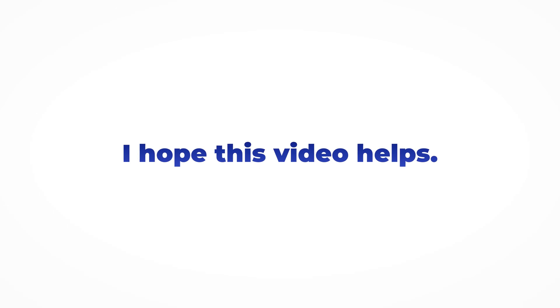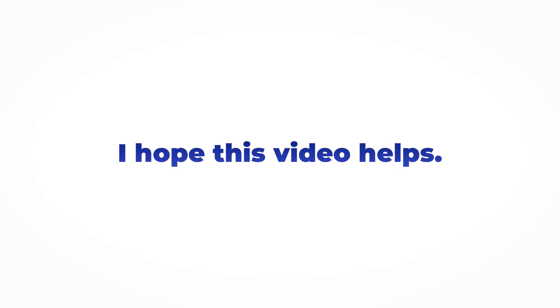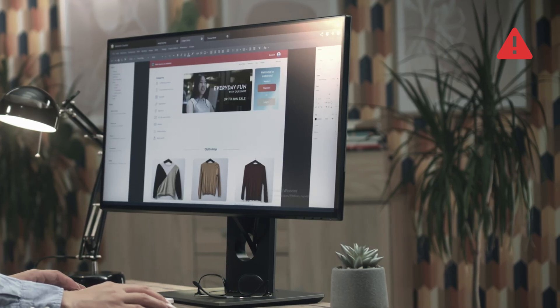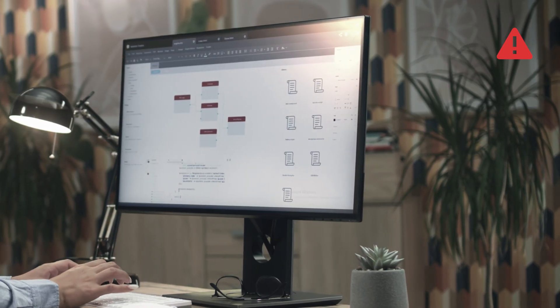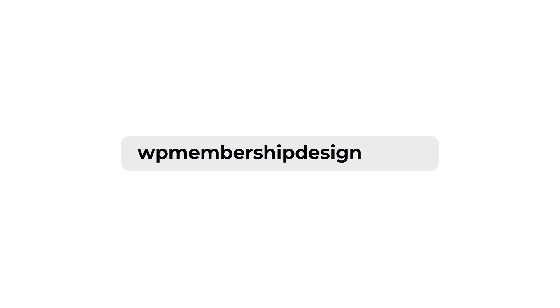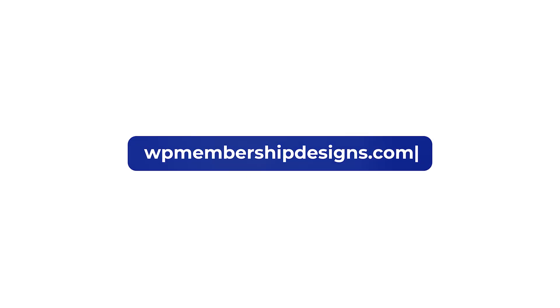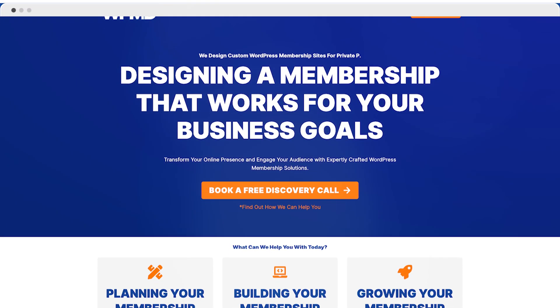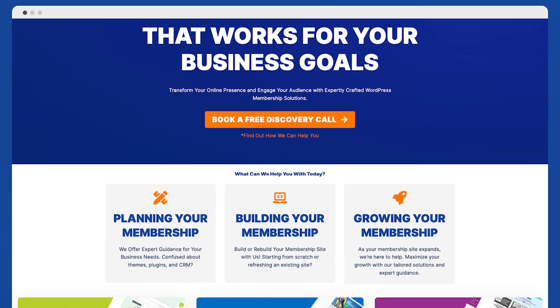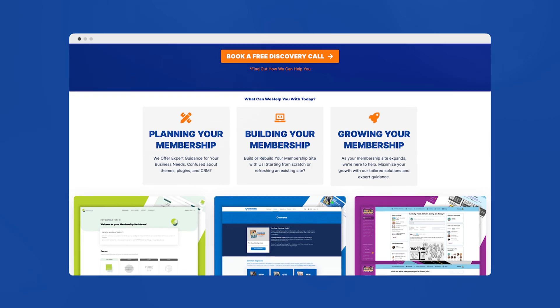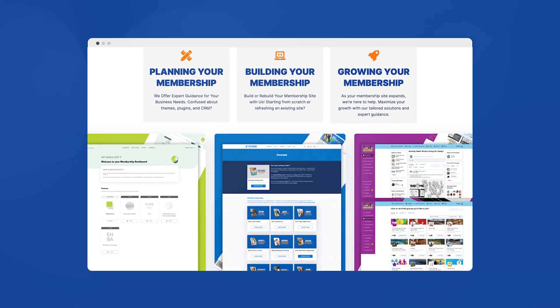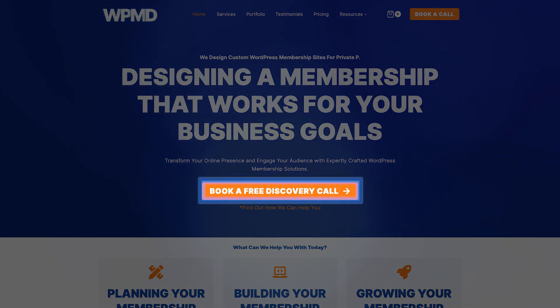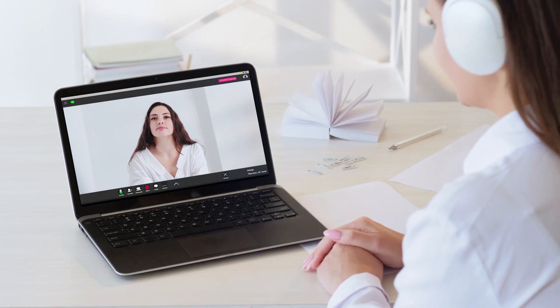So I hope this video helps and you have learned something from it. Now if you're still feeling stuck on how to create and manage your WordPress membership site, visit us at wp-membership-designs.com where you can learn how we can help with your projects, and you may also book a call to determine if we are the right fit for your needs.